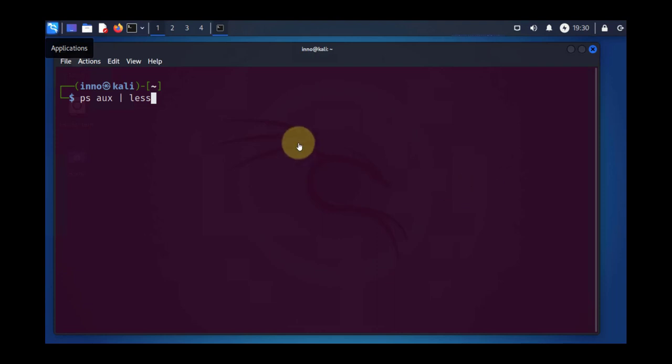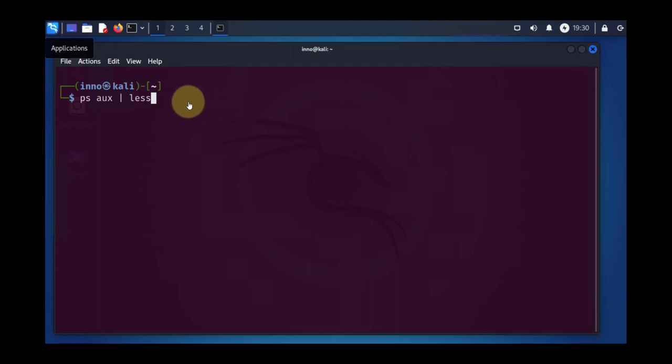Right now I'm logged into a Kali Linux machine and I have the terminal open. The first thing we'll talk about is why we need groups and users in Linux. The main reason is for the purpose of security. We have a lot of processes running on a system and in order to limit what kind of access these processes and users have, we use groups and user accounts for that.